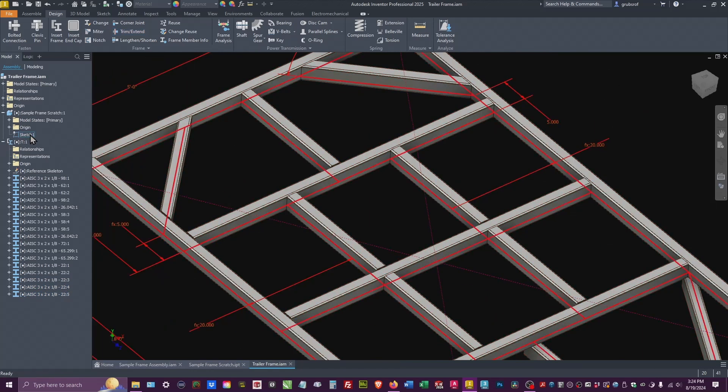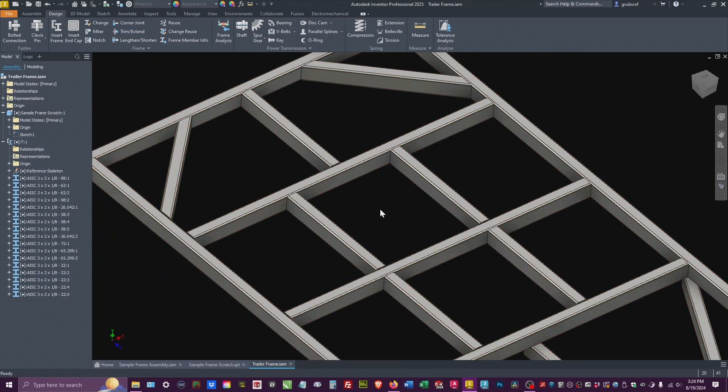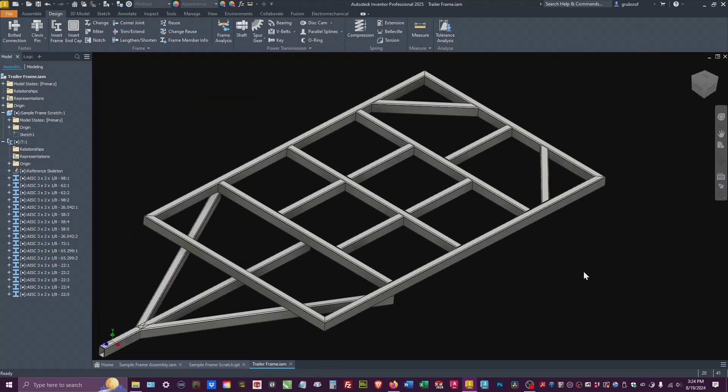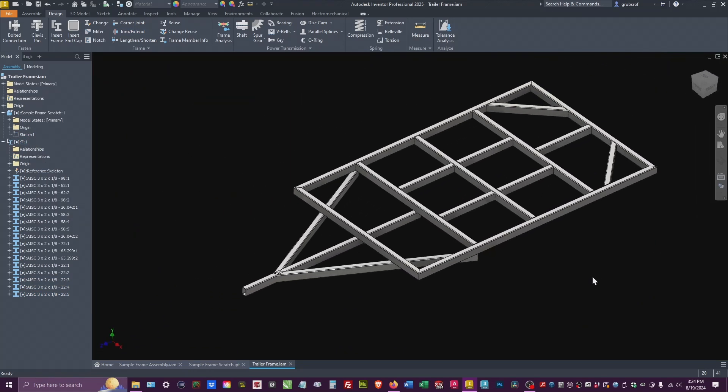Go ahead and turn off your sketch. So that's what we originally started with.